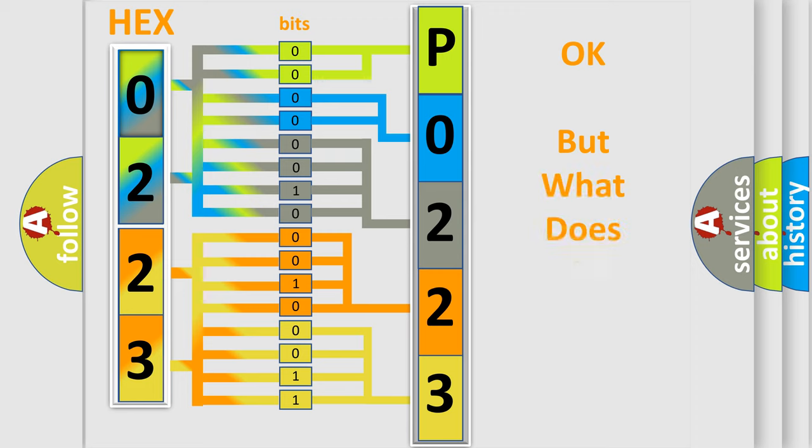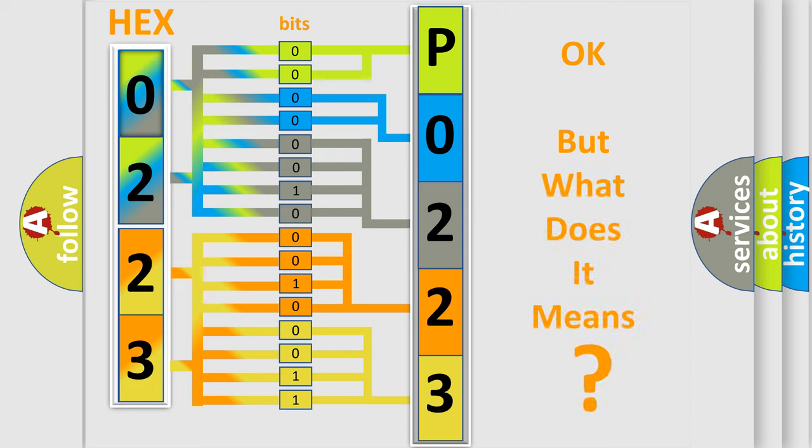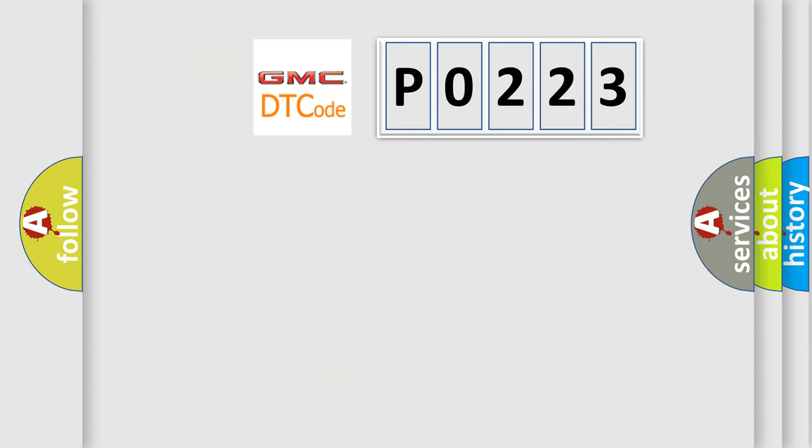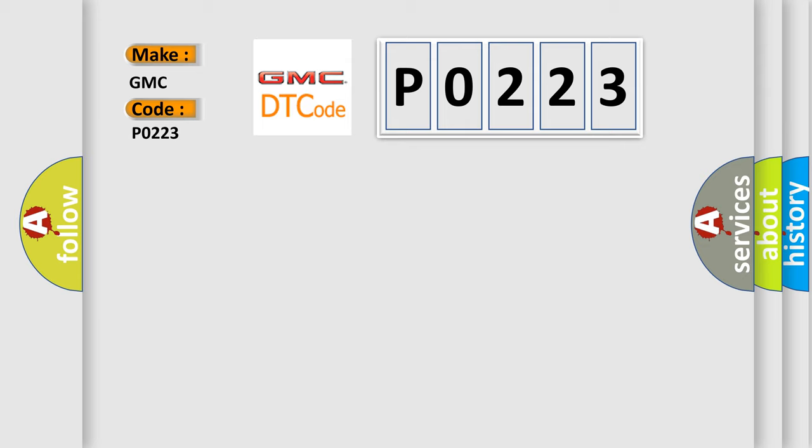The number itself does not make sense to us if we cannot assign information about what it actually expresses. So, what does the diagnostic trouble code P0223 interpret specifically for GMC car manufacturers?